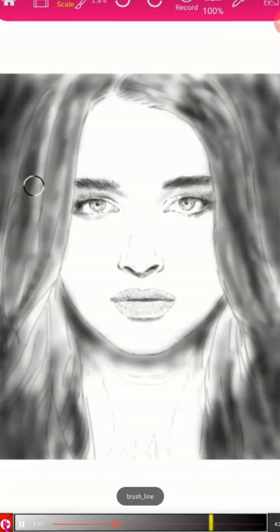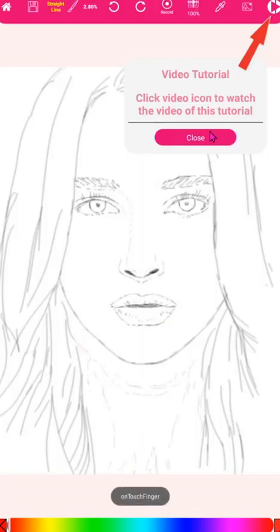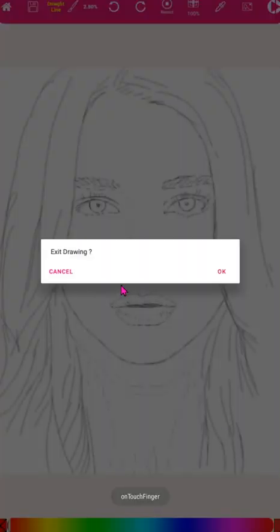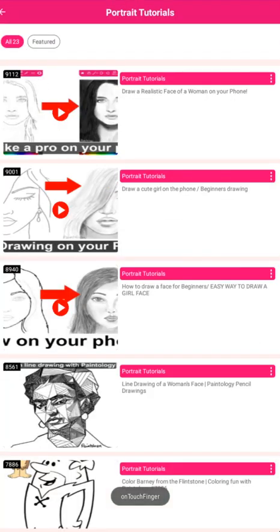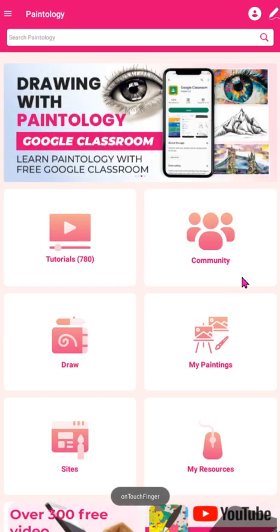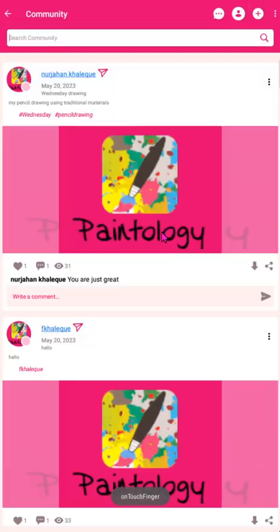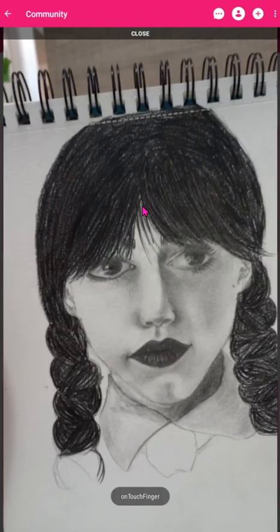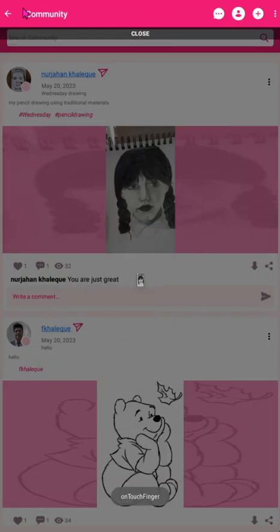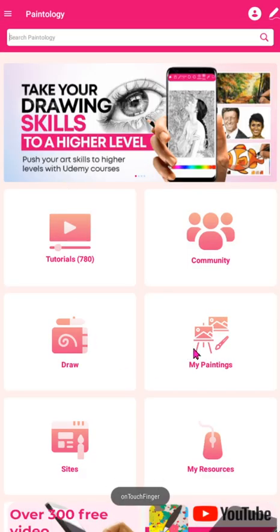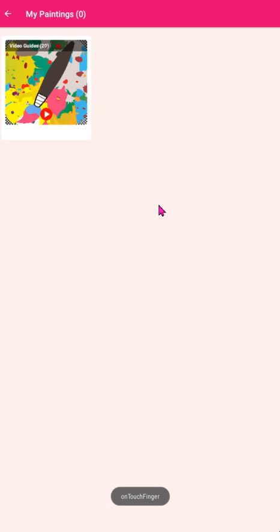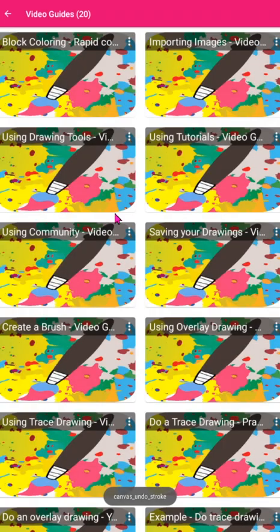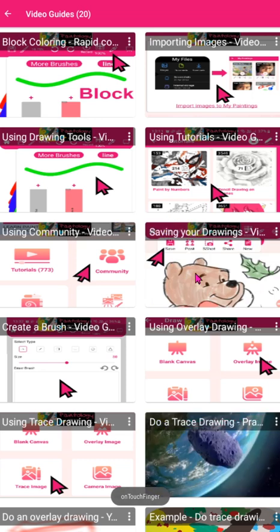You have many tutorials for you to try. Let's go back to the home screen. The community button will take you to the community section of Paintology. Here, you can share your drawings with other artists and see many posts by other members. You can like, comment on their artwork and even chat with them. It is free to join and use. The My Paintings area is where you store all your drawings. You can save your drawings here and continue drawing where you left off. You will also find a video guides button. This takes you to many short video guides to help you become a proficient artist.